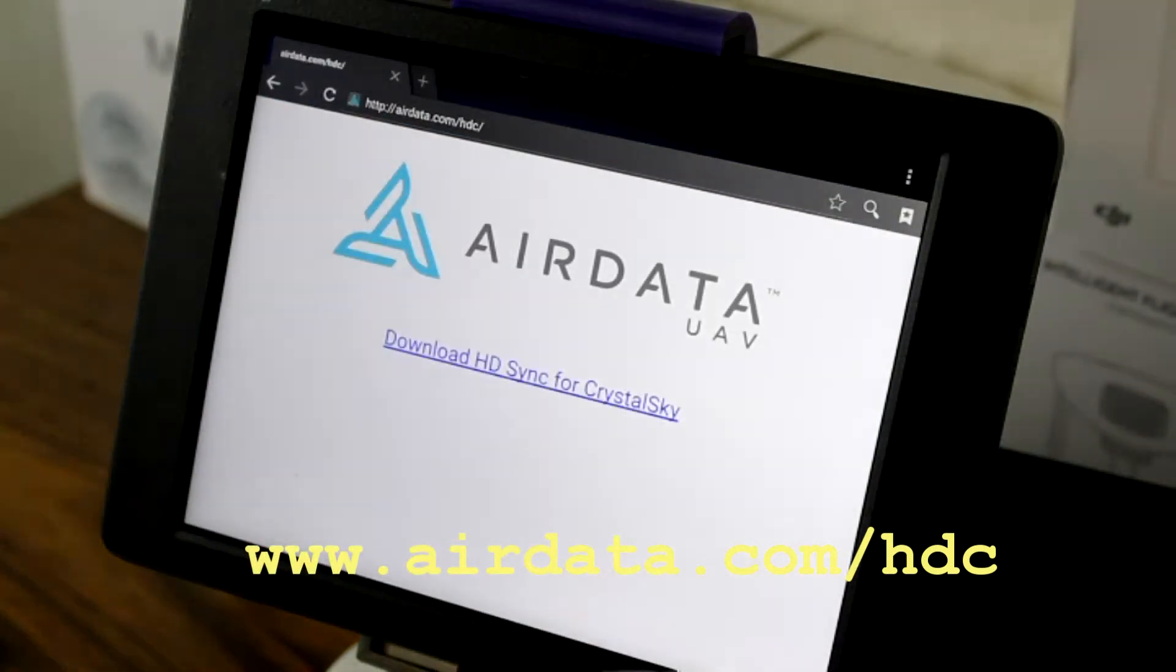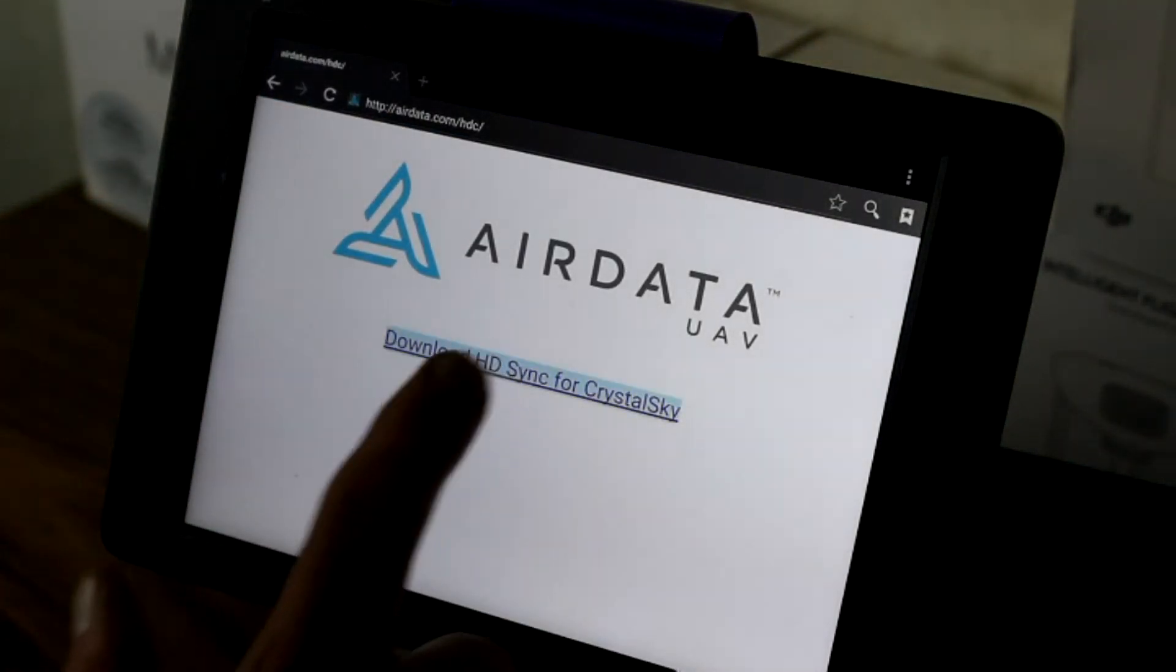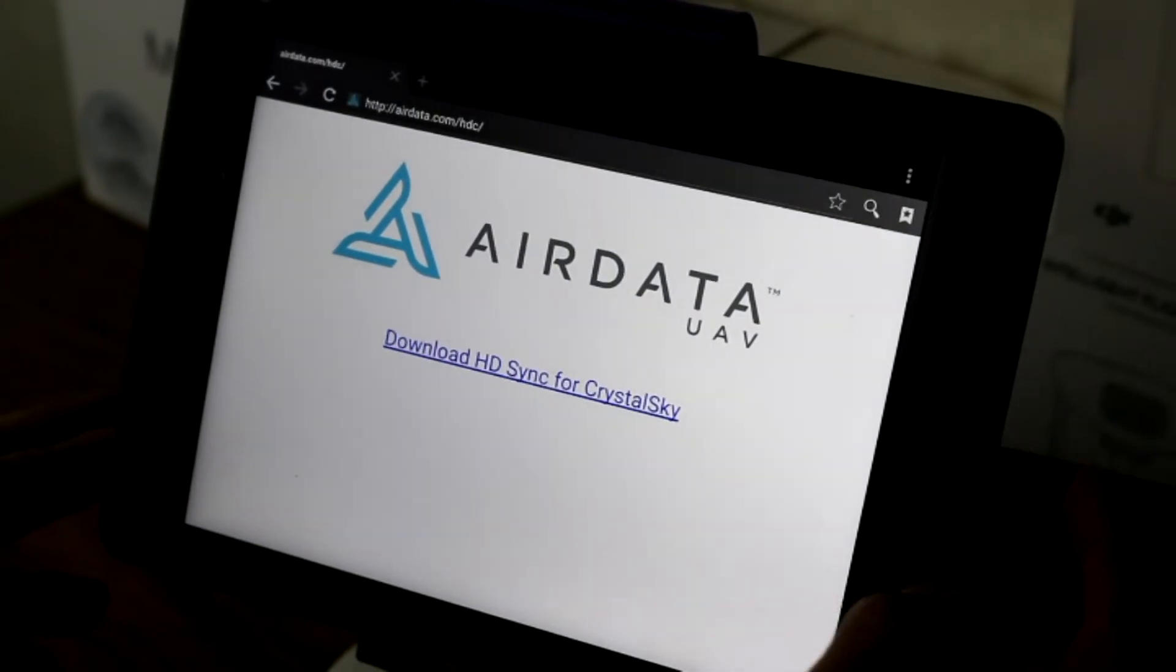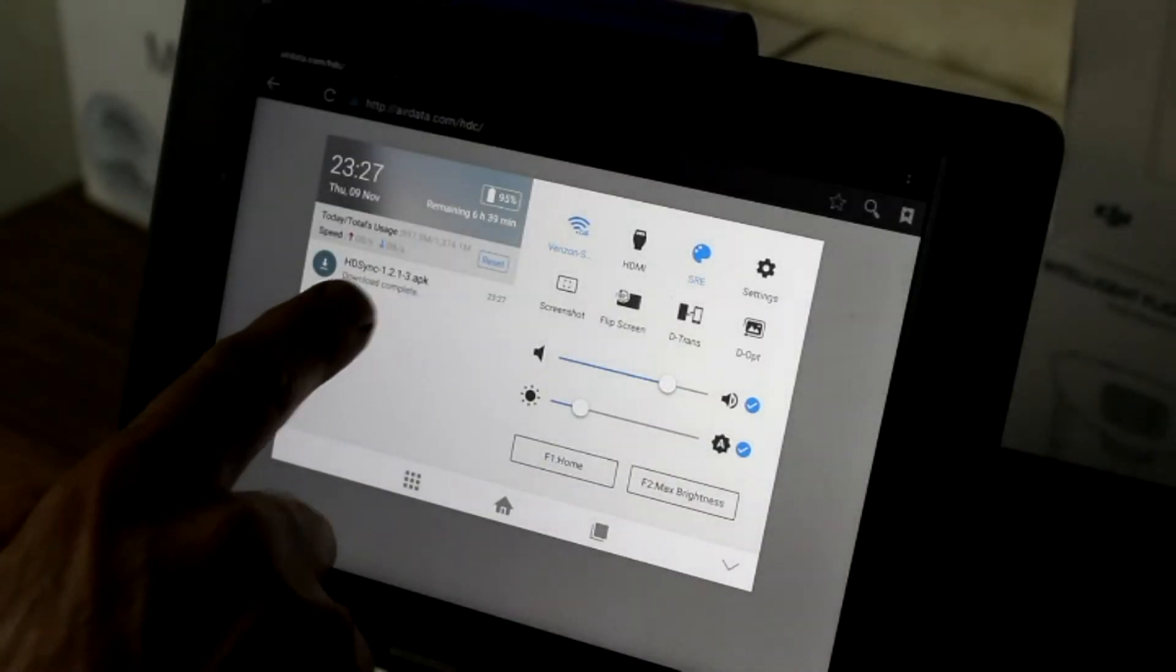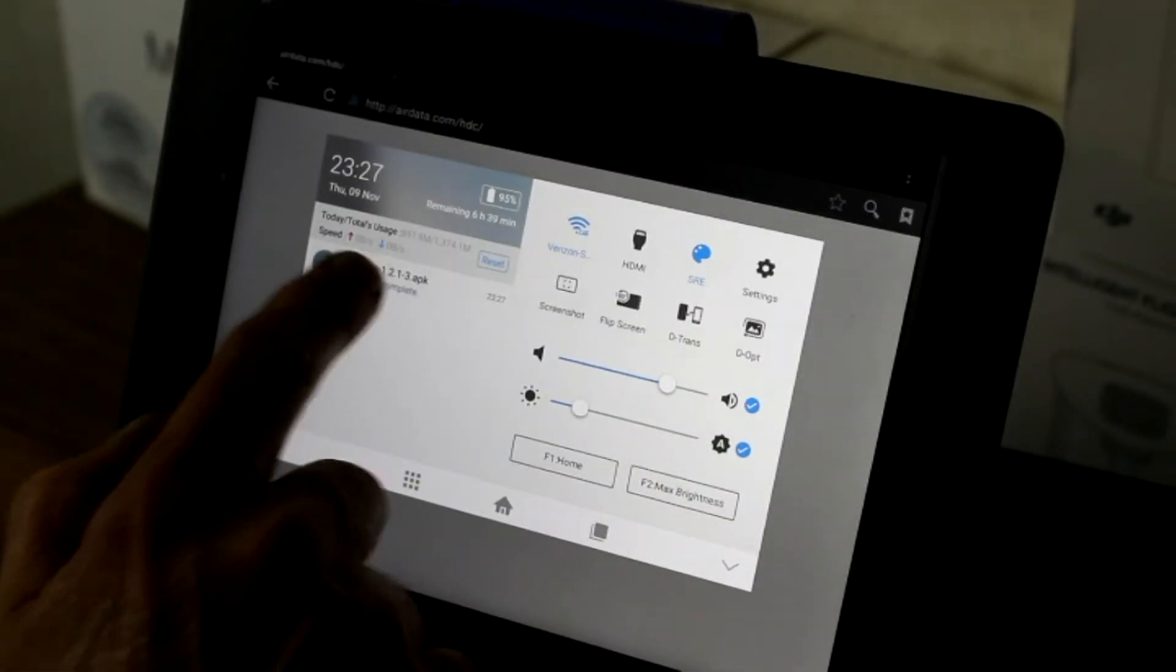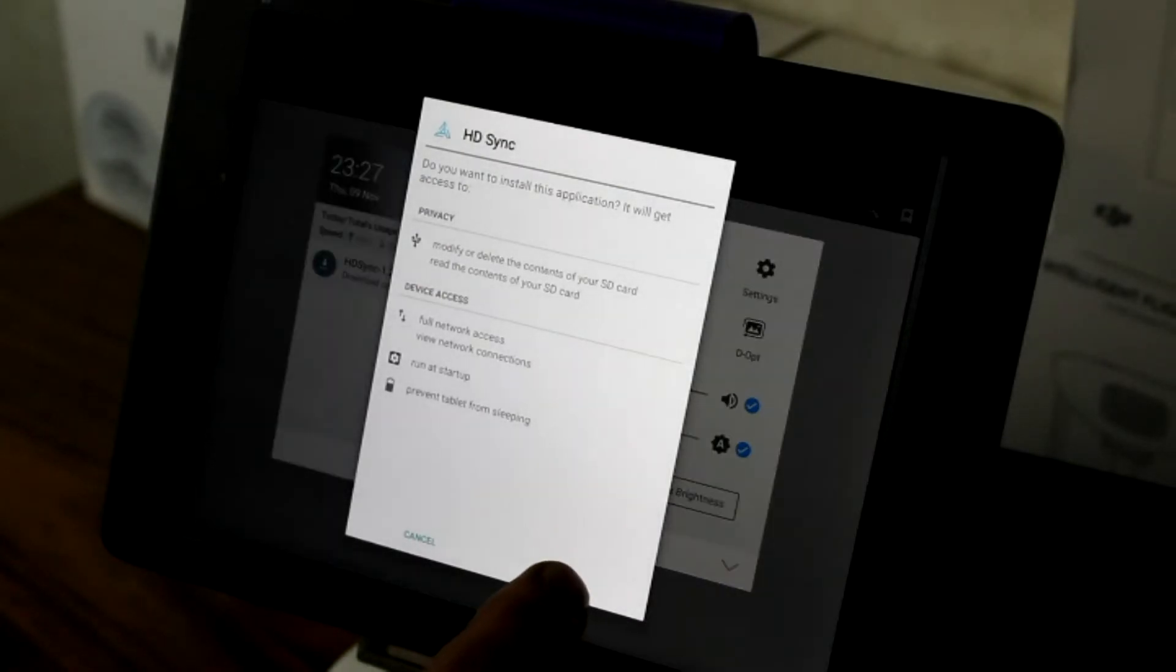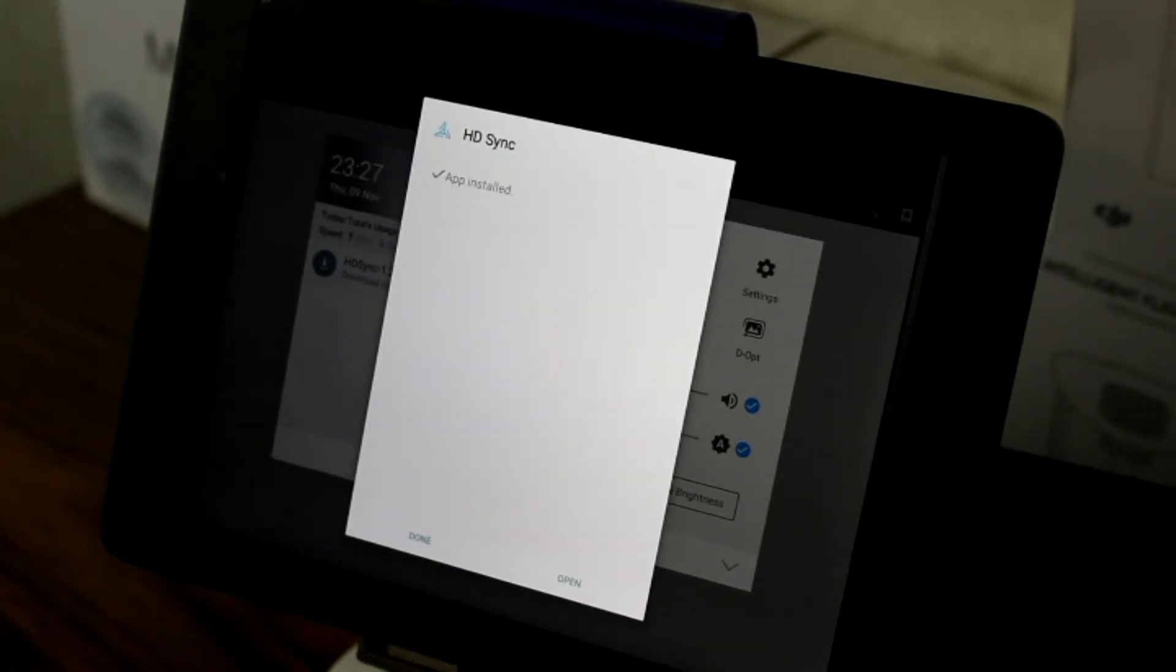Click on Download HD Sync for Crystal Sky one time. Push the middle button on the right-hand side of the Crystal Sky. It'll bring up this window. You'll click HD Sync APK, then click Install.